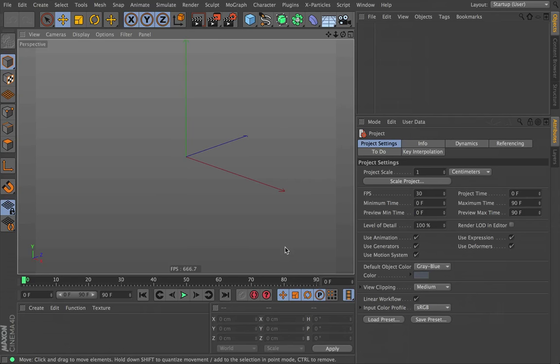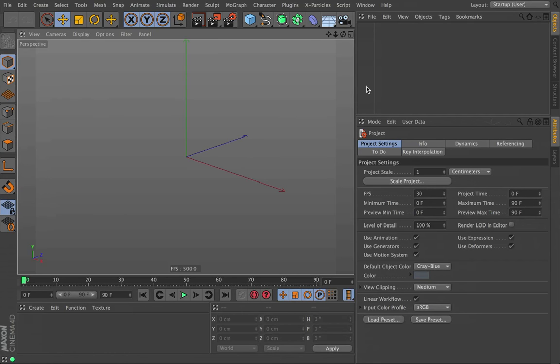Hi there, everybody. This is Chris Schmidt from Greyscale Gorilla, and welcome to the Signal training. So in this video, we're going to talk about using Signal and Expresso together.